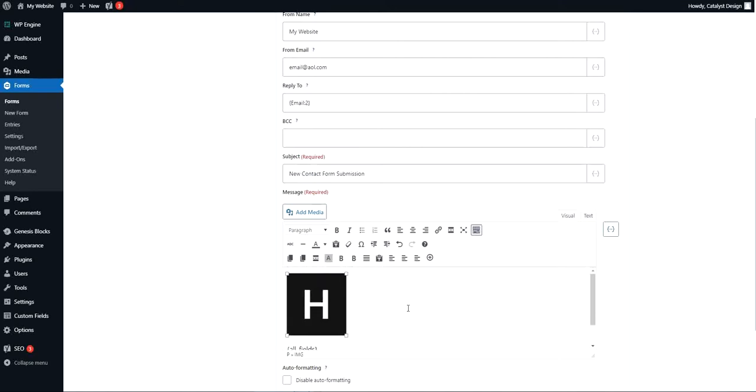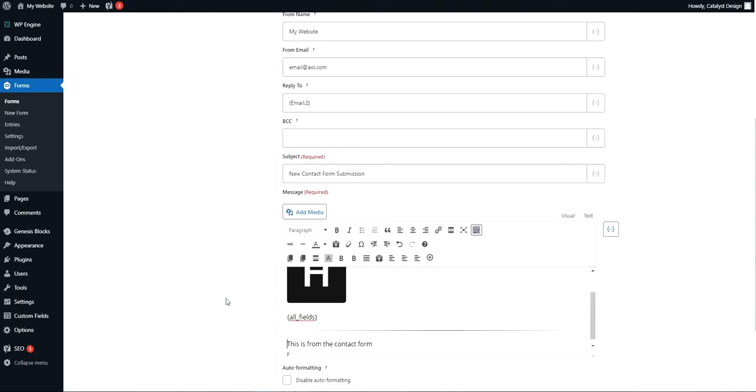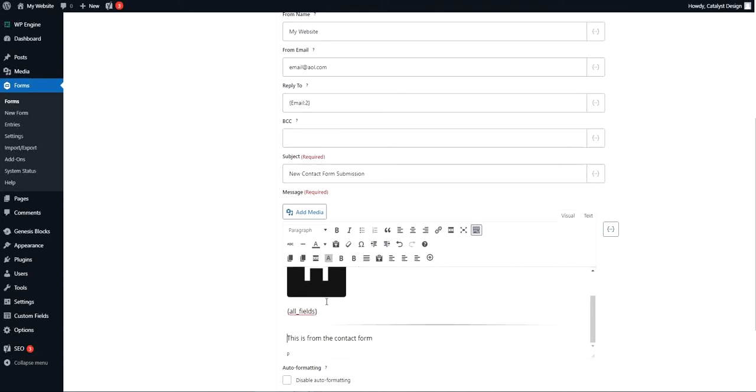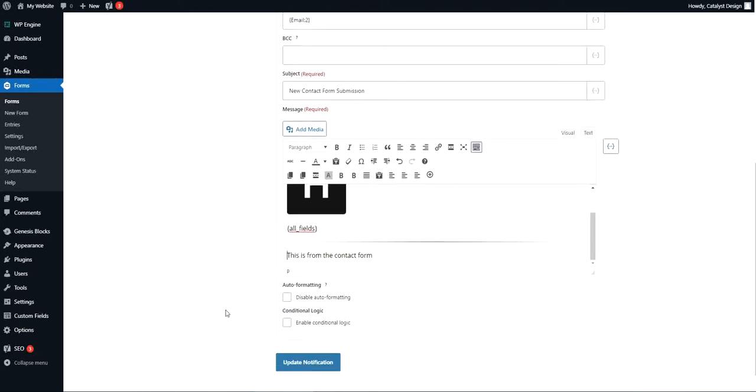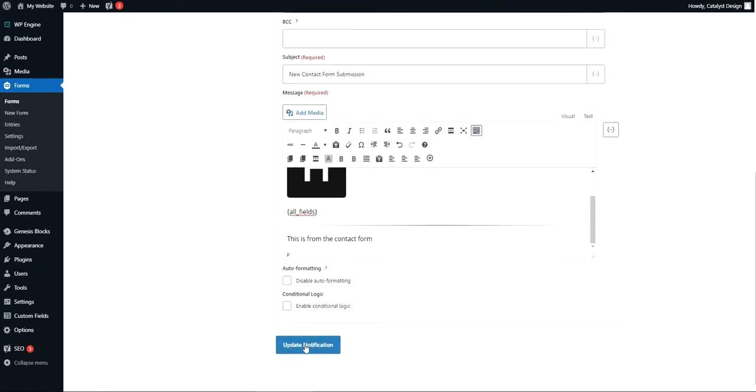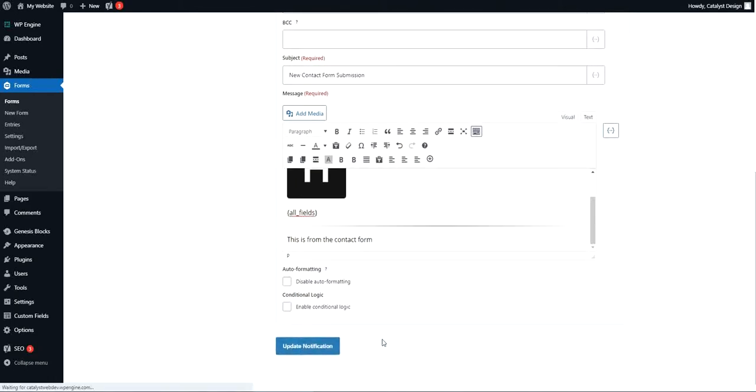And then it'll populate onto the email so you can add some visual components to this and adjust where you see fit. But it's as simple as that, and that's pretty much it for the setup part. And then all you got to do is hit update notification.